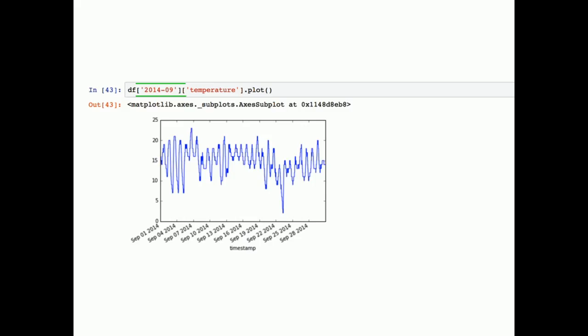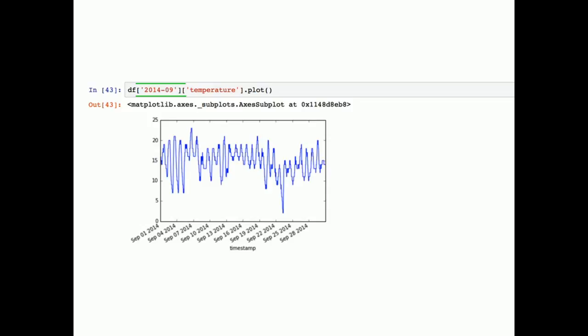We can also just ask for a specific date — passing in a whole month as a string, like a year and month, and get the temperature plotted. It's a very powerful index that saves you a lot of time. Once you have a datetime index, datetime is at your fingertips. We can also ask for ranges — just slicing by dates — which is also pretty neat and very useful.